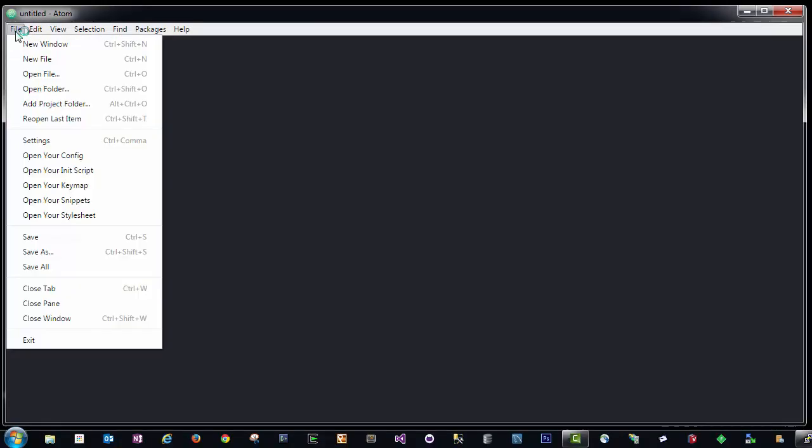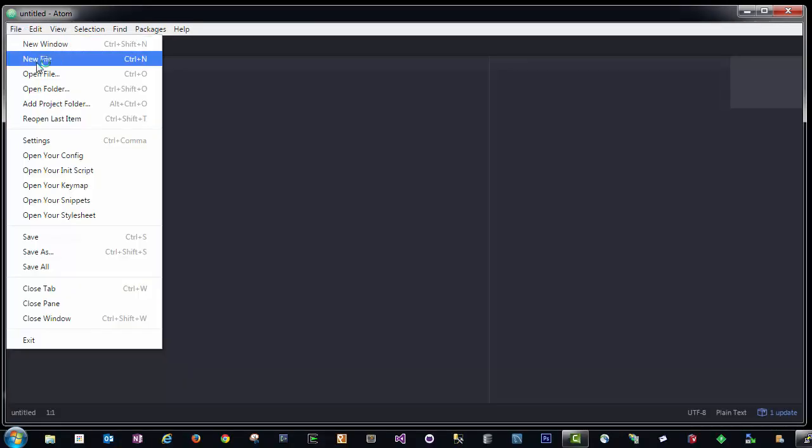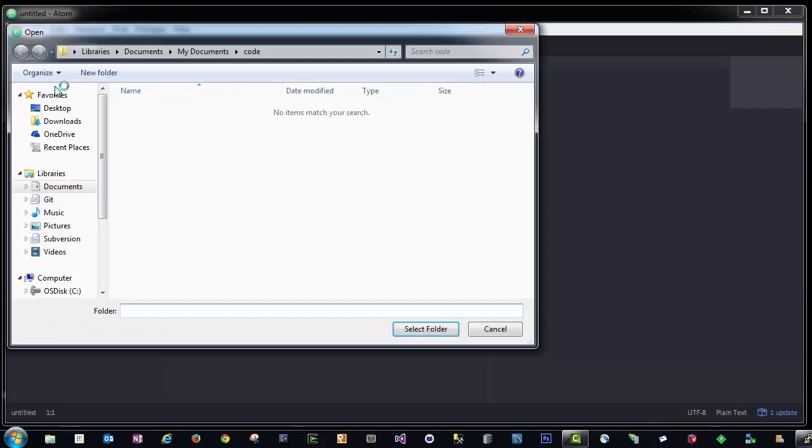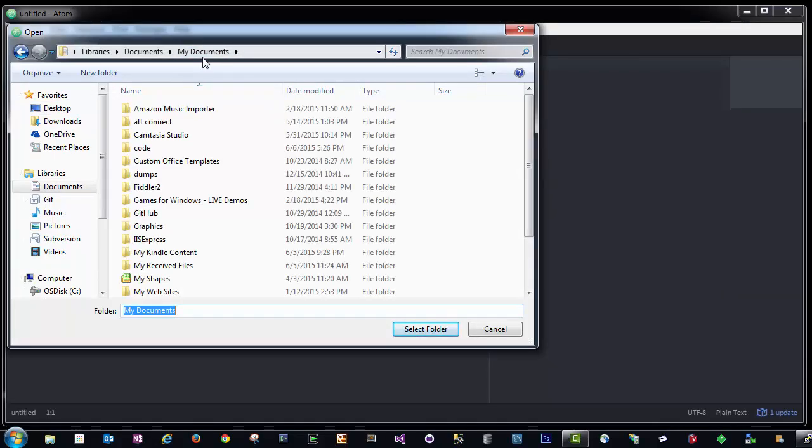In Atom, I'm going to click File, Open Folder. This allows me to select a folder on my local computer where I'm going to store all of my web files. I highly recommend that you store your folder and set up your directory somewhere that you can easily retrieve it and remember that location.